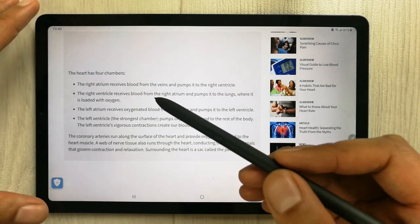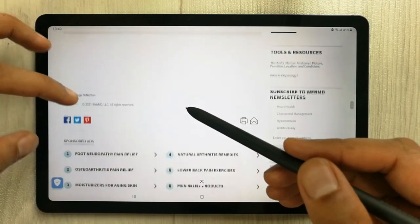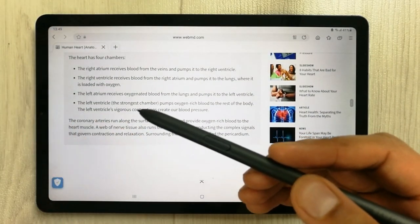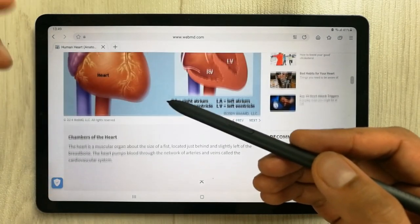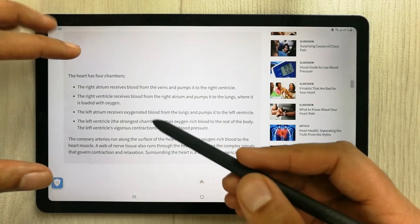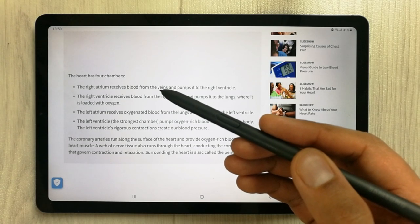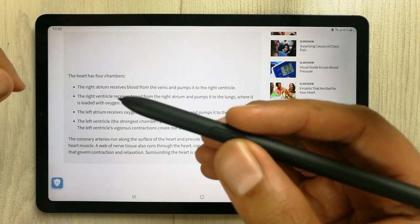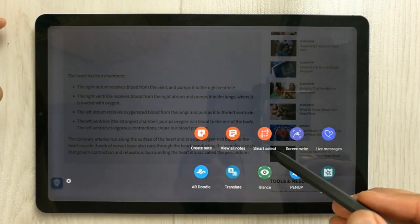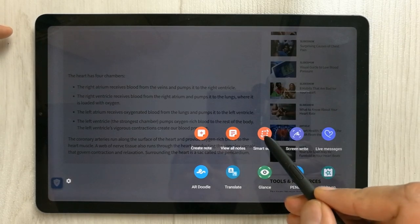The second thing I want to show you is: if you are unable to select the text even using the S Pen button — because sometimes on certain websites you are unable to select text — what you can do is use the Smart Select option. Just press the button, bring the pen closer to the screen, press the S Pen button, and you will see an option called Smart Select.